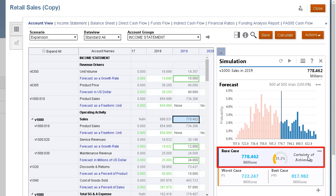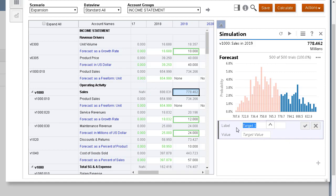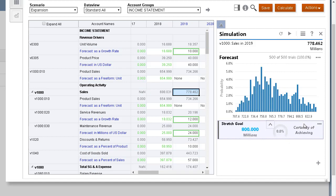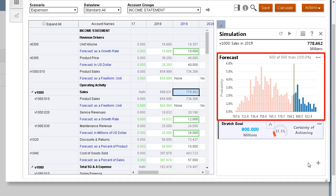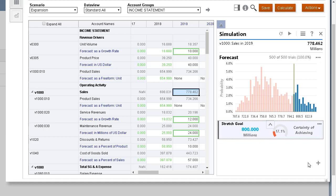This info box shows that there is only a 31% chance of reaching or exceeding my base case of 778 million. I'll add a stretch goal as a second target value. With this information, the company will have a much clearer picture of the chances of success for their expansion plans. The updated chart shows the higher risk of meeting the stretch goal target — a 17% chance of reaching this goal. With information from simulations, you can better understand the uncertainty surrounding our strategic plans.